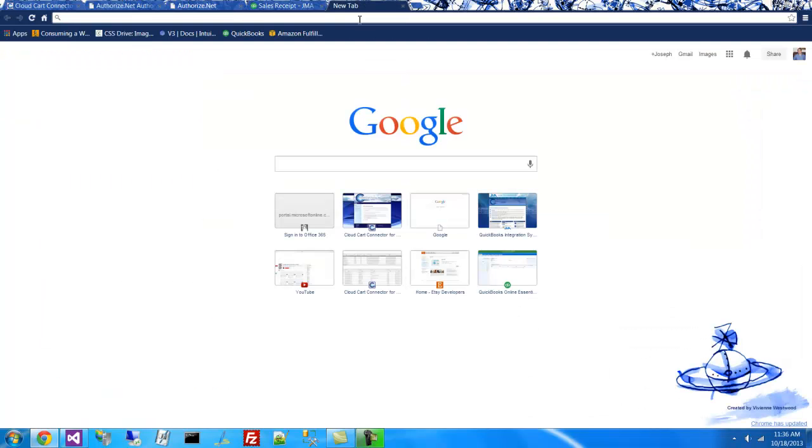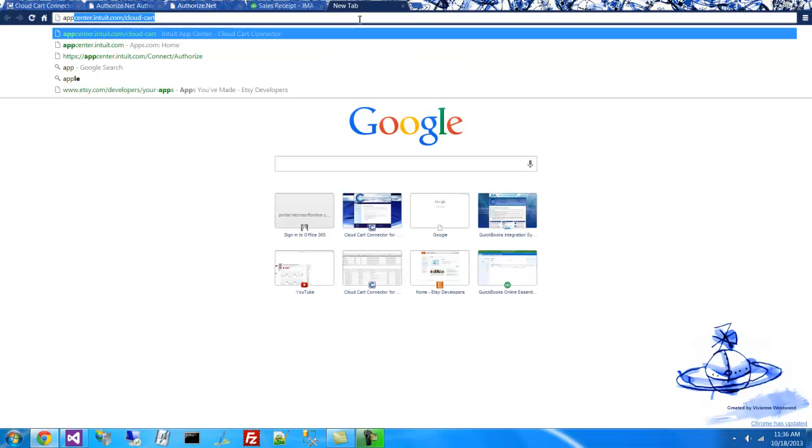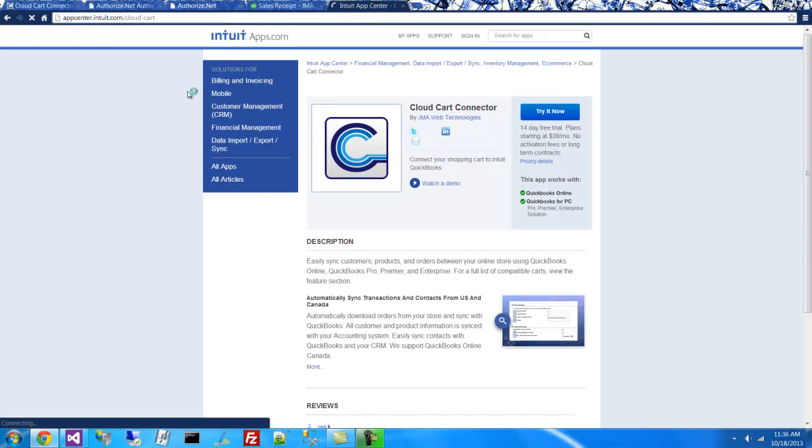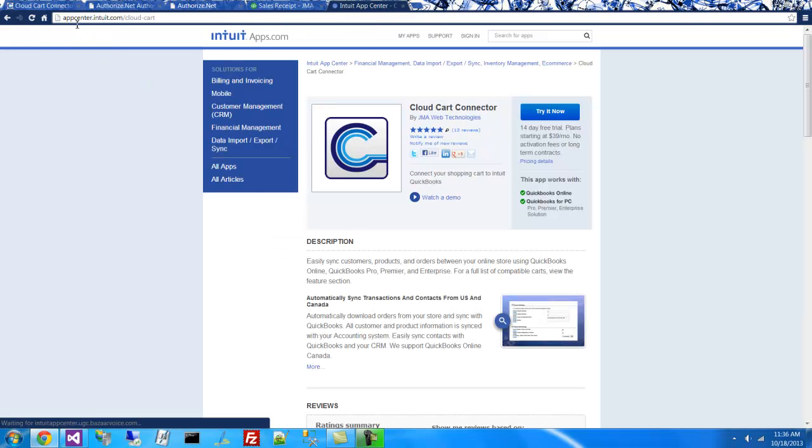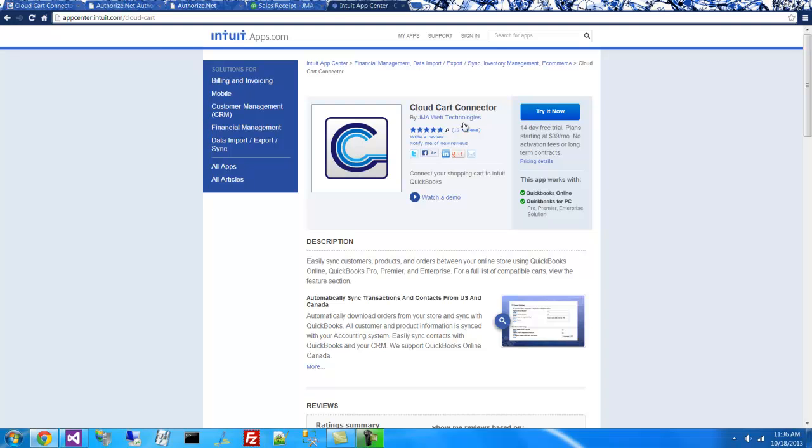And that will end our demonstration for today. For more information, visit the Intuit App Center at appcenter.intuit.com/cloud-cart to get started. Thank you.